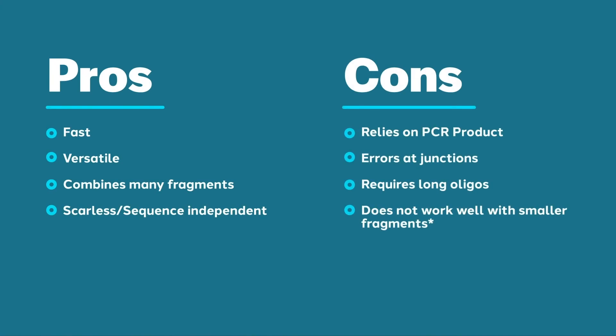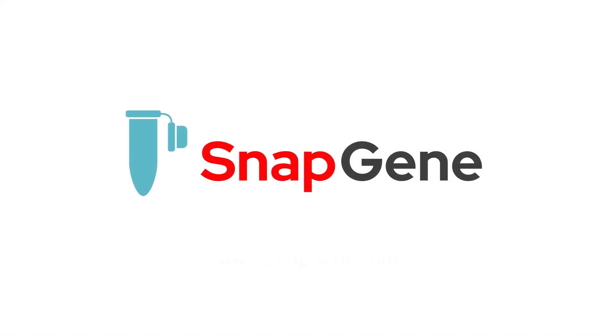This slide recaps the pros and cons of Gibson Assembly. To learn more about molecular cloning, visit snapgene.com.